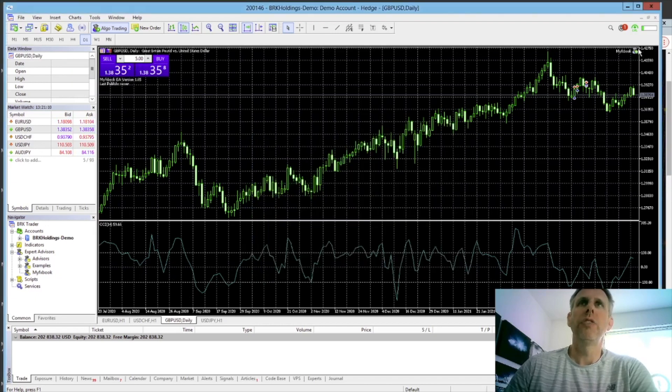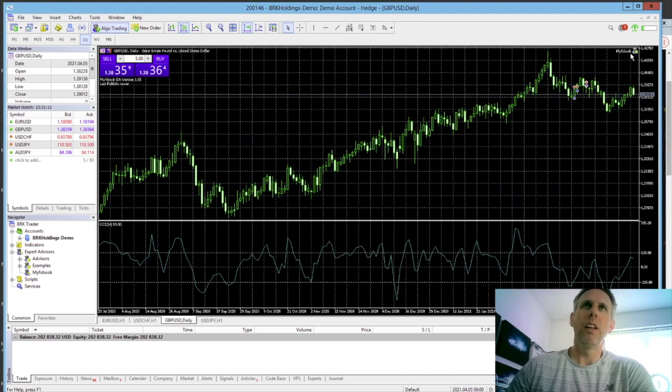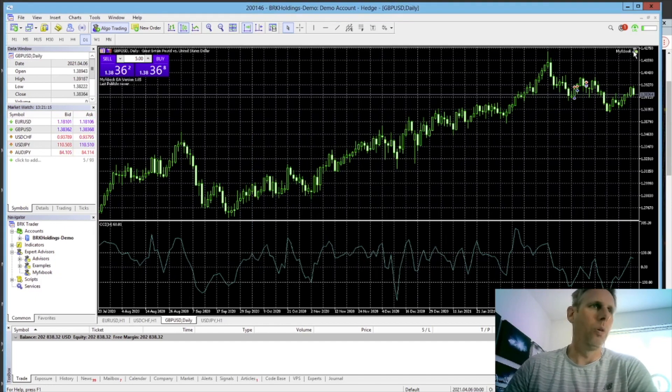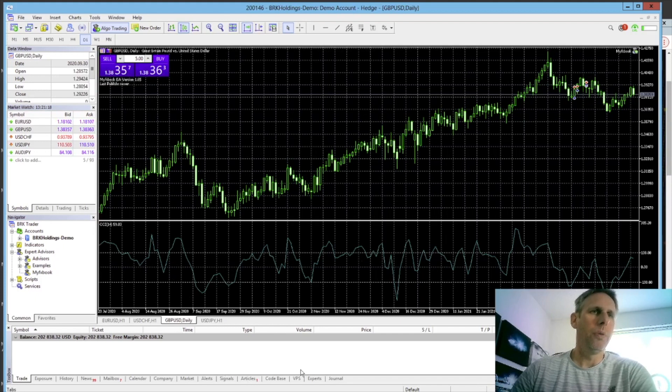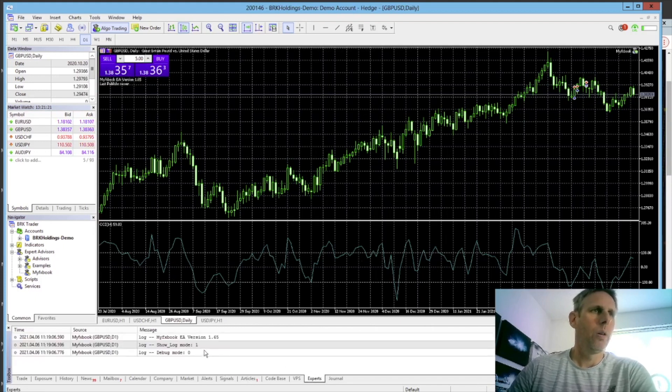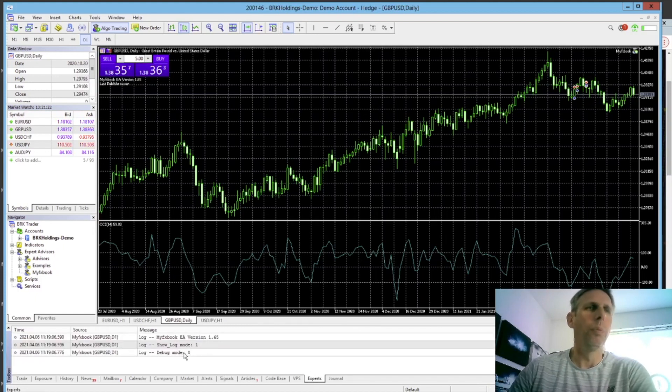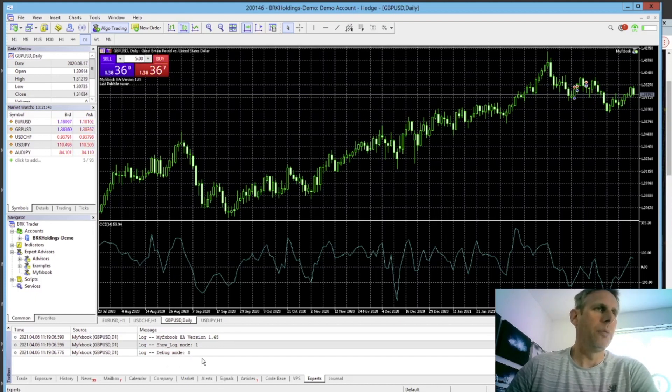You'll see up on the charts, the MyFXBook EA has been loaded and got a little green tick to see if it's working correctly. If we come down to the bottom here on the tab under Experts, we can see it's loaded up and no problems there.